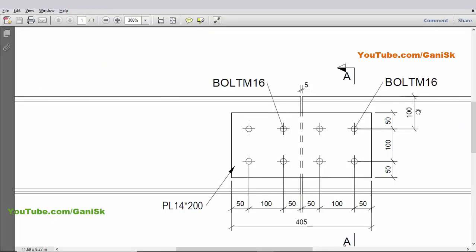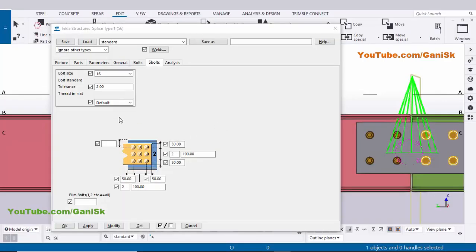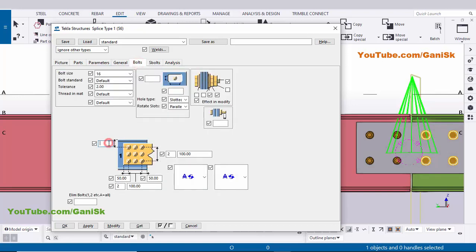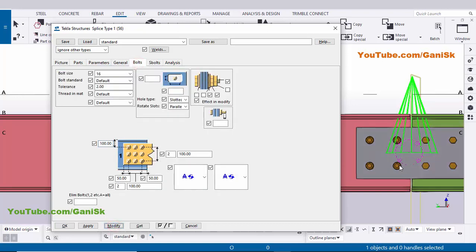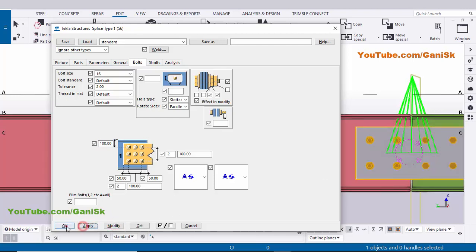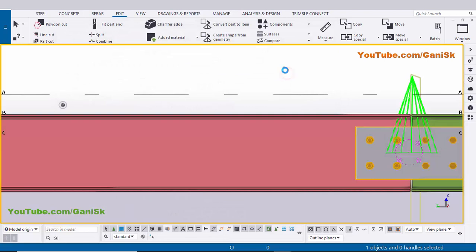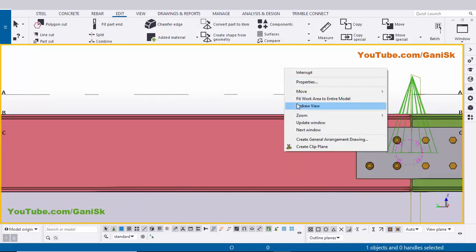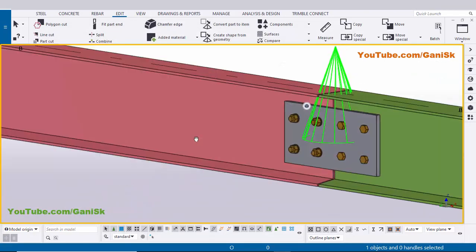Now coming to the spacing from the top of the beam to the first bolt distance — we have 100 millimeters. Enter 100 here for one beam and enter 100 for the other beam as well. Click Modify — you will get the result like this. Click Apply and OK, then right-click on space — you will get the final connection like this.